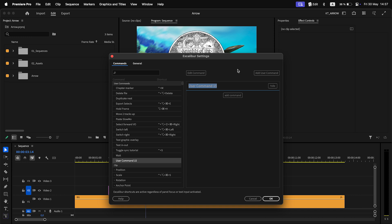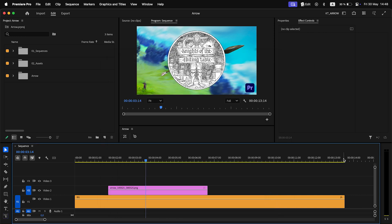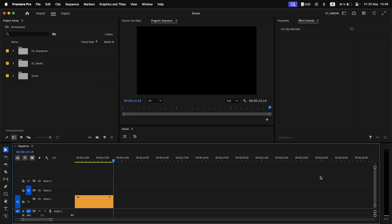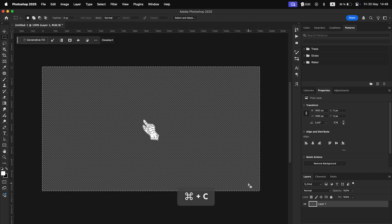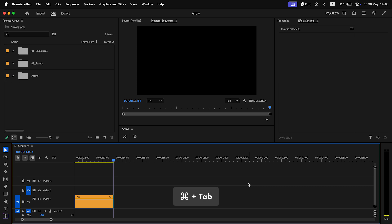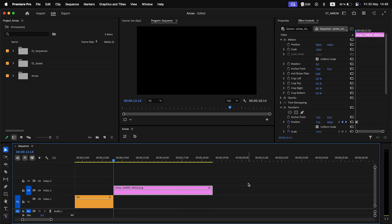Since the pasted image will stay selected, you can create a user command to modify the pasted image right after it is added to the timeline. That is all. Thank you.